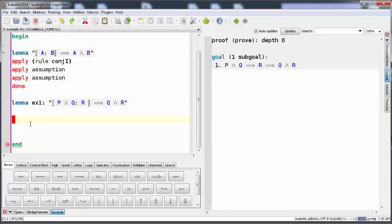We're going to now do a backward reasoning and we have to look at the goal first. We have Q and R, and we can get Q and R from the conjunction introduction.